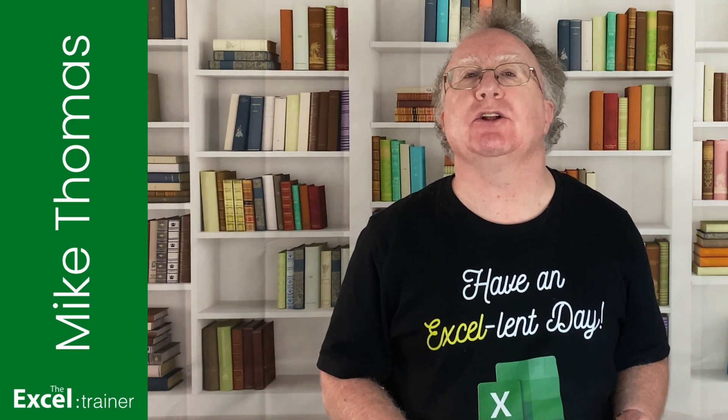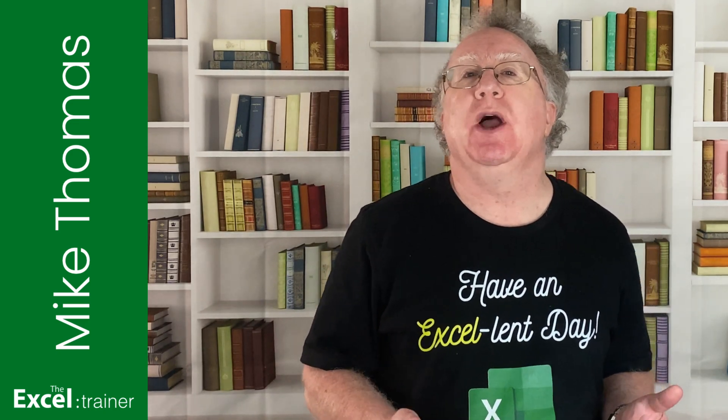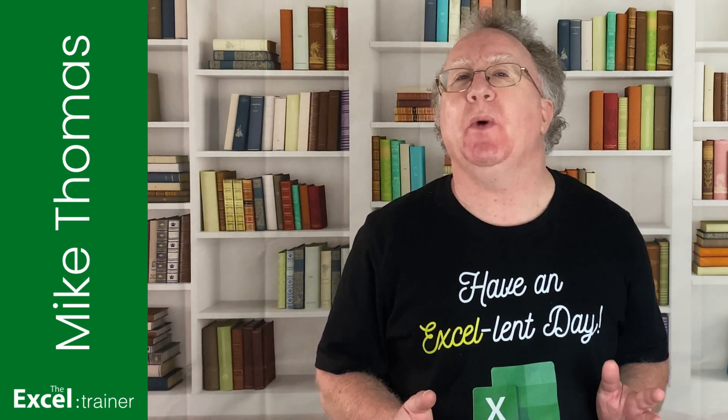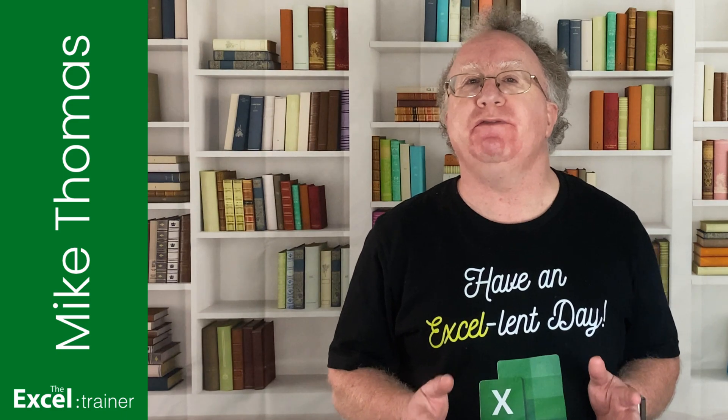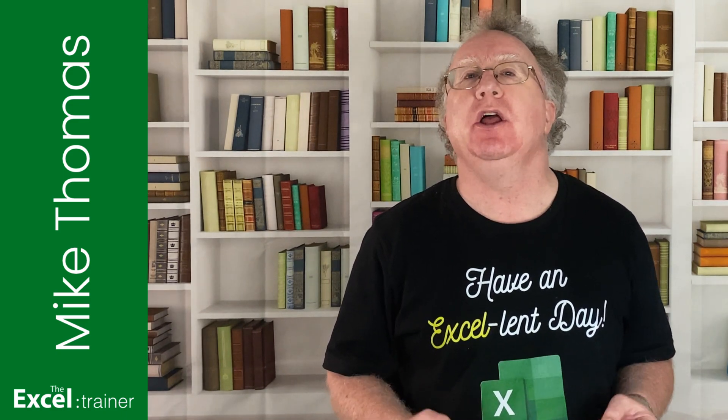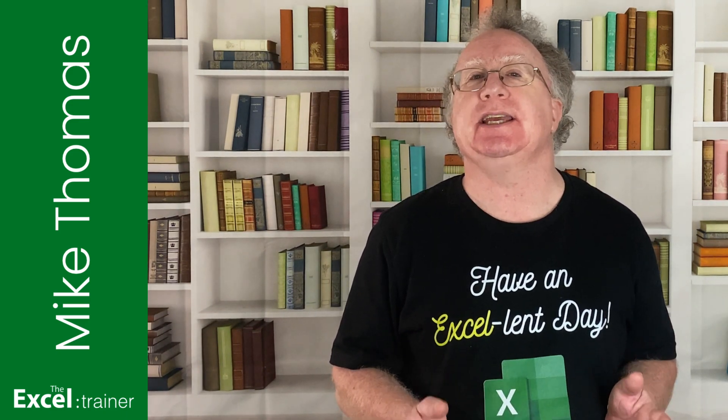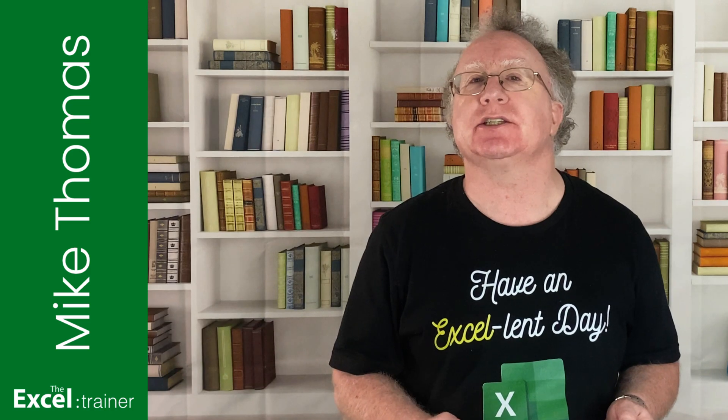Hi everyone, Mike from the Excel Trainer here. In this video, I'm going to show you how to use the VStack function in Excel to combine multiple lists into a single list.